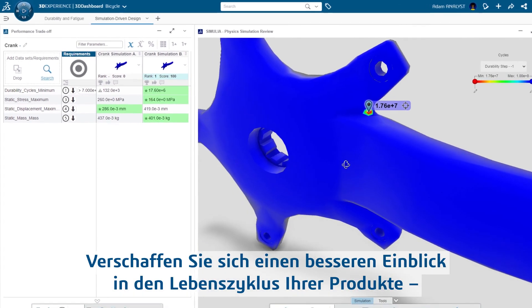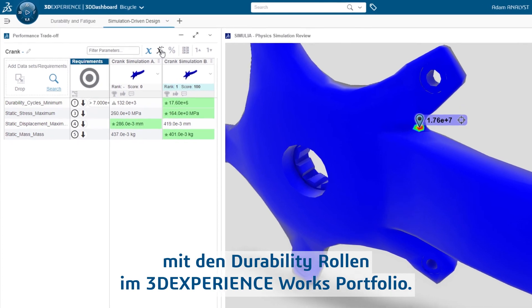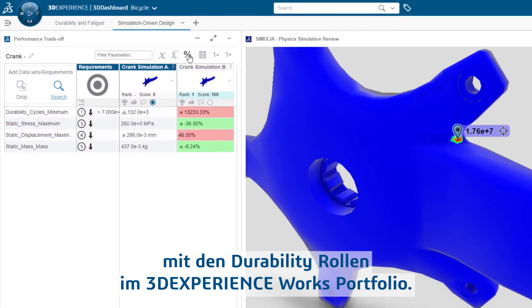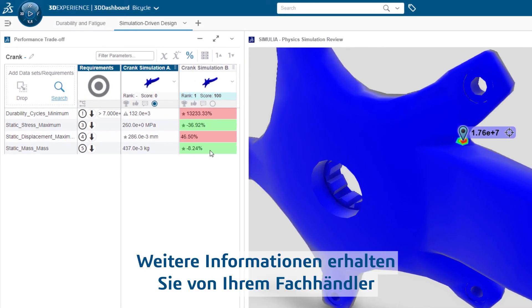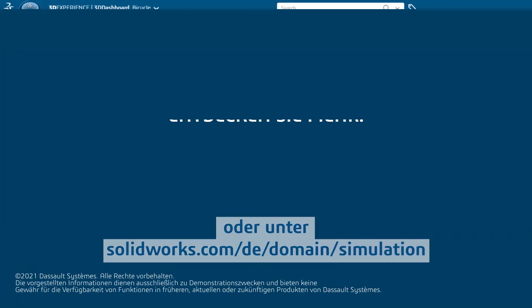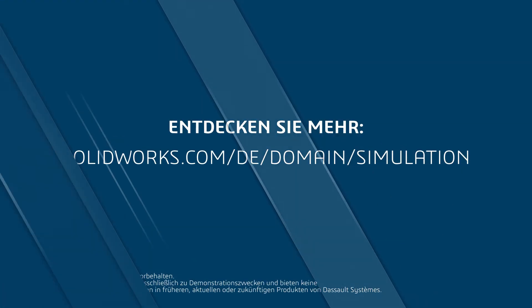Increase the insight into the life of your products with the durability roles in the 3DEXPERIENCE WORKS portfolio. For more information, contact your reseller or visit solidworks.com/simulation.